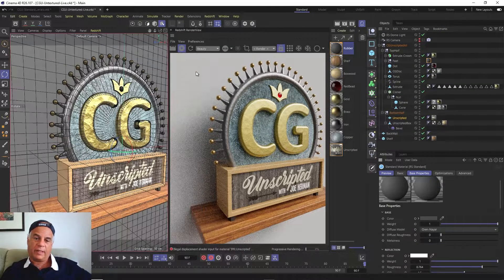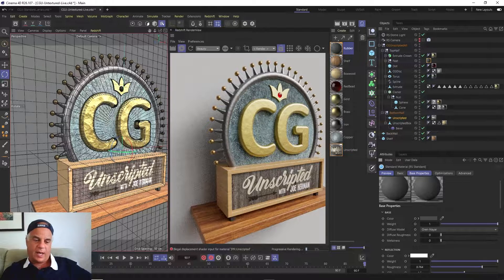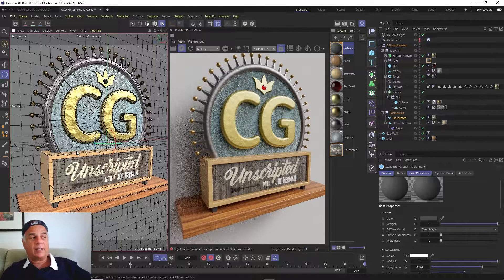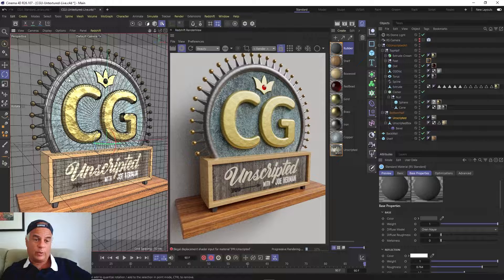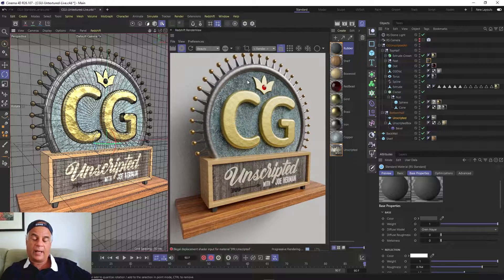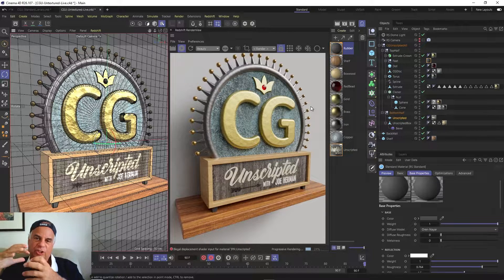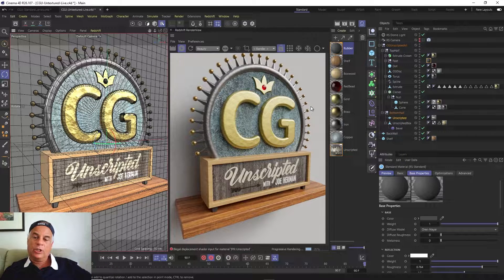Now comes something very important — the brick wall behind this whole thing. Before, we were talking about bump maps and displacement maps. We've been using bump maps to great effect — we created a bumpy texture on the iron, on the gold, on almost everything. But we want to create a displacement map for the bricks because we want them to actually displace the geometry.